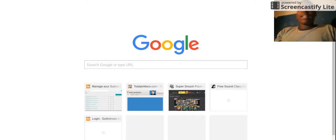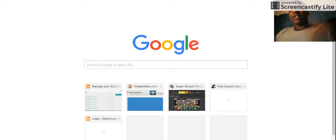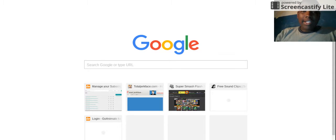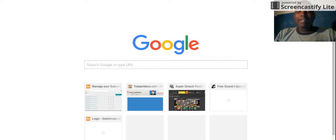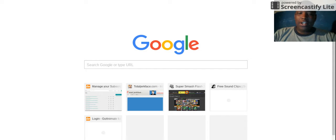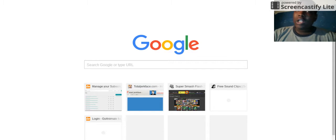What's up y'all, it's Javail98. I'm going to show y'all how to make an account on GoAnimate for Schools. For people who do not know — such as Robert — this is for you, bro.